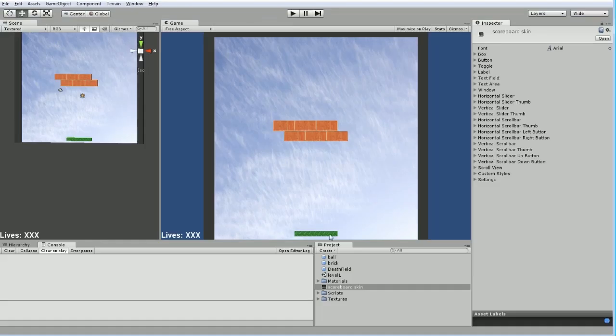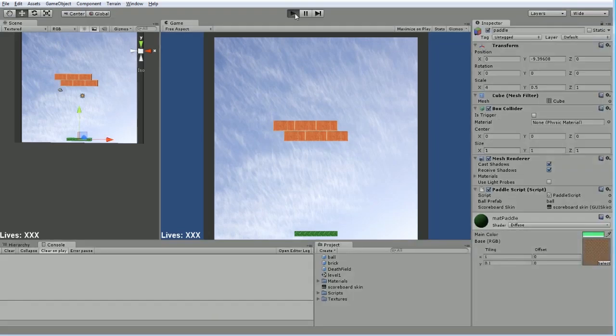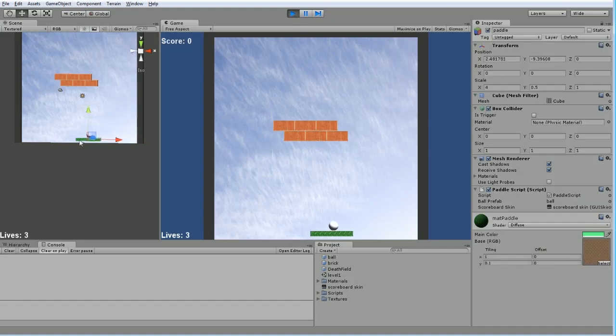Something like if transform.position.x is greater than... Well, let's see. This goes 20. What is our limit? Hard coding is not the best way of doing things, but you can see.